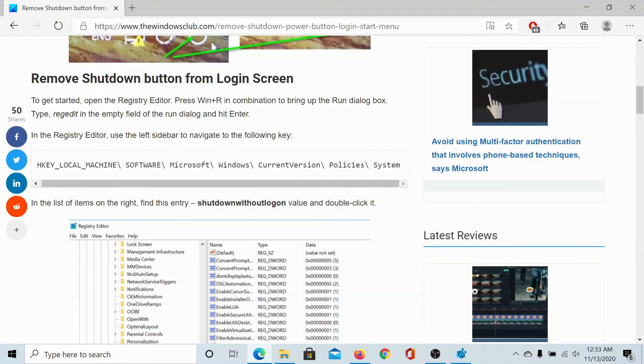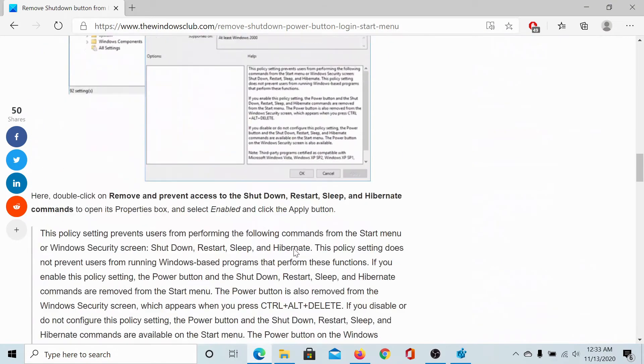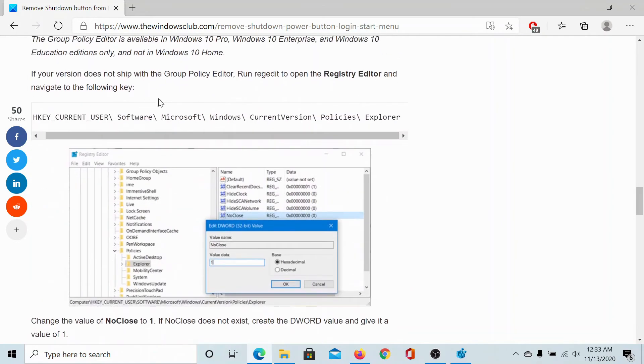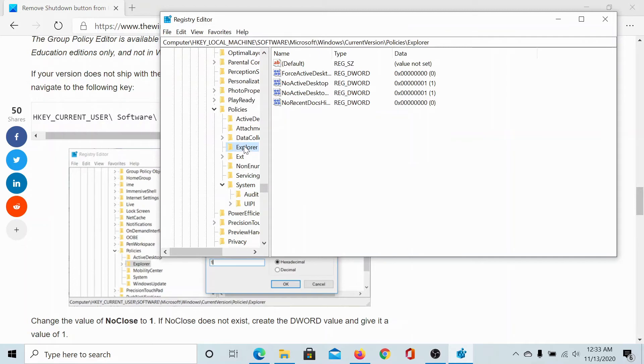Remove the shutdown button from the Start menu instead of the login screen, scroll down to another path here. The difference is that instead of System, we would go to Explorer and search for the key NoClose. But since...